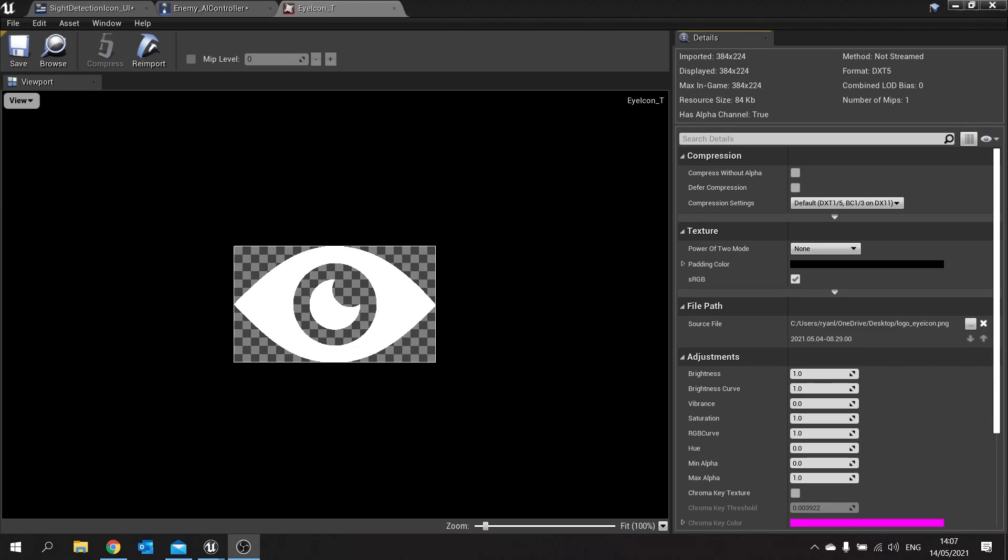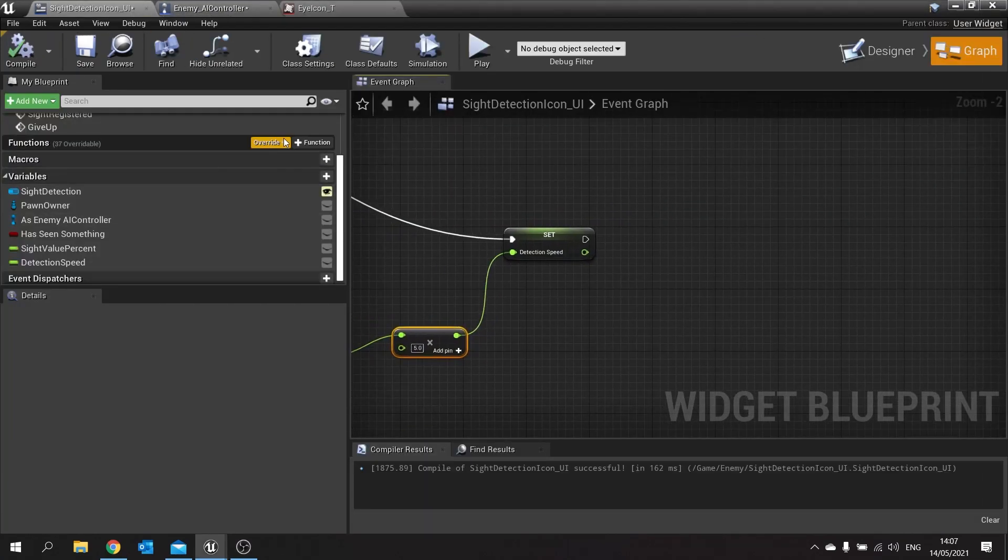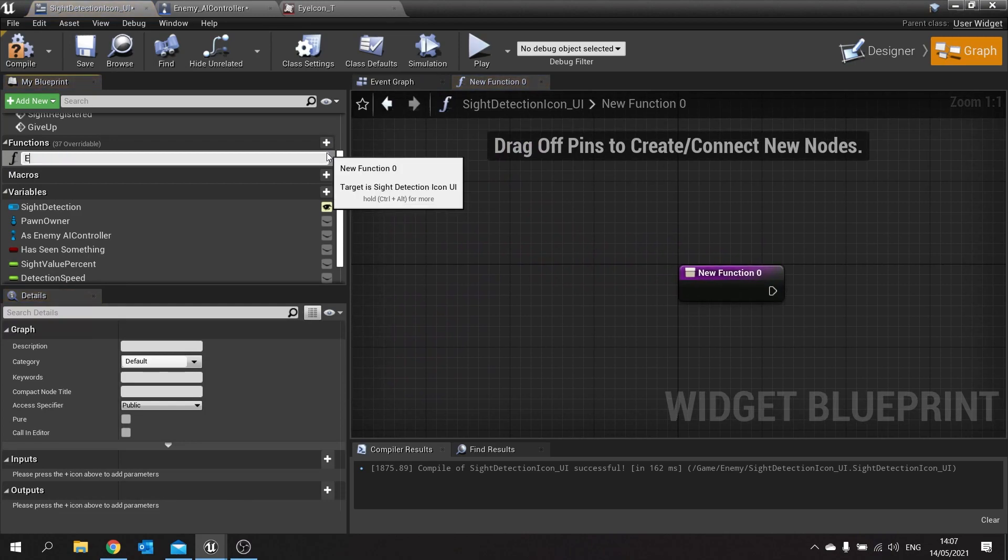First of all we're going to do an evaluation script. So what we're going to do is look at the progress bar and look at what percentage it is, if it is complete or whether it's empty. So we go to our sight detection UI and make a new function on here and we call this one evaluate sight detection.